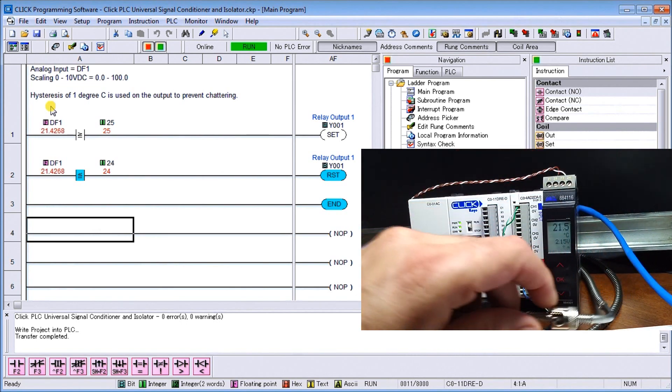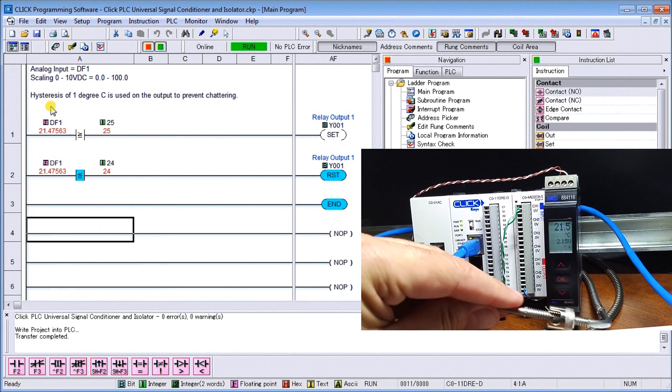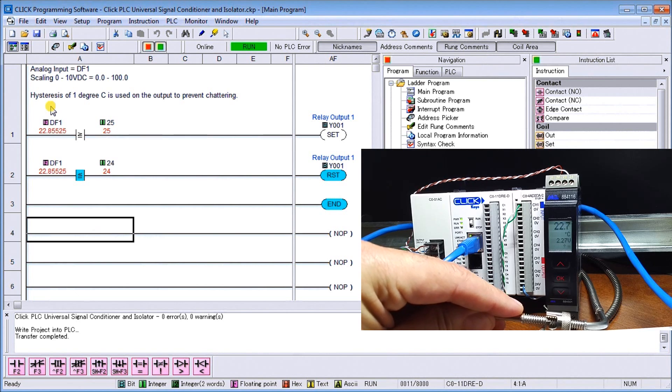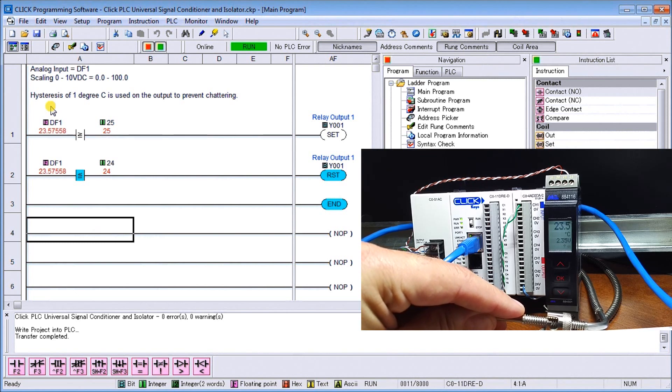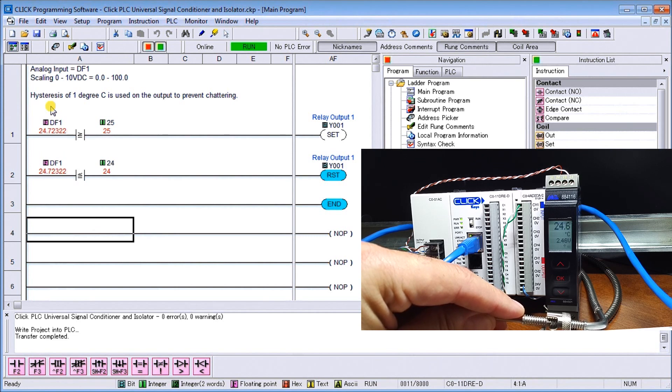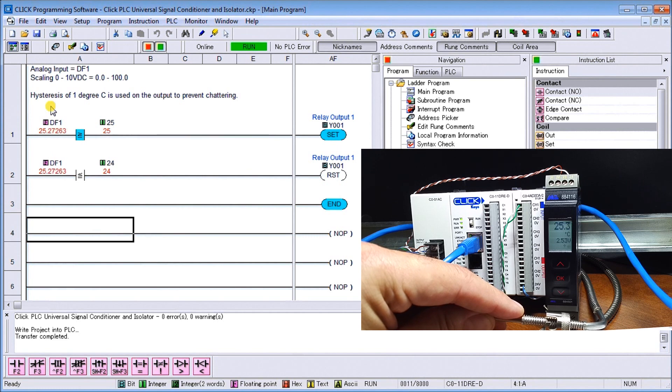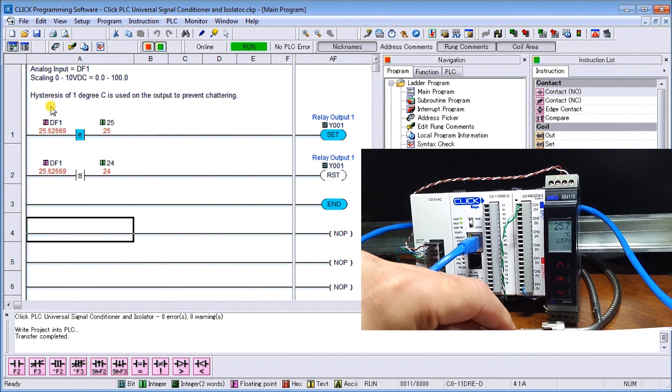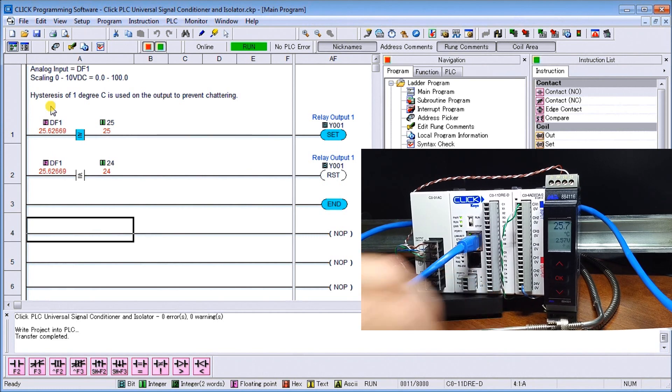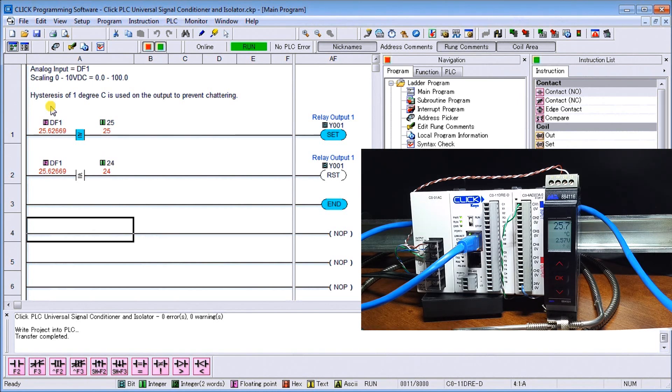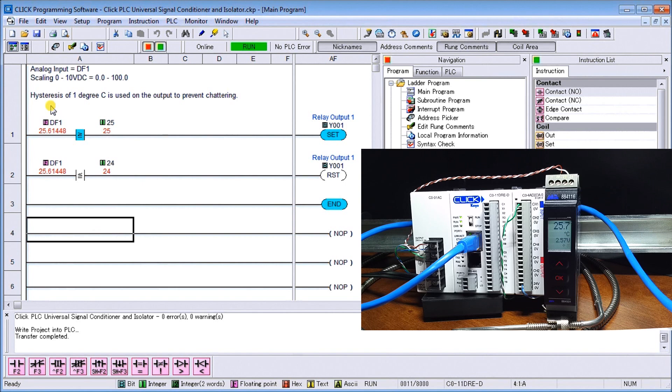If we take our thermocouple and I can just hold on to it, it'll have the heat of my hand and you can see how we're going to increase past 25 and then we will turn on the output, which is exactly what happens. Then when I let it go, it'll slowly climb itself back down.